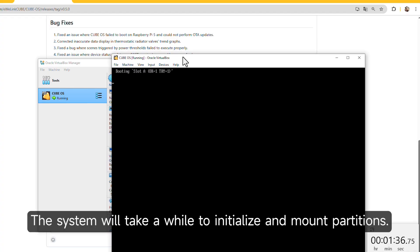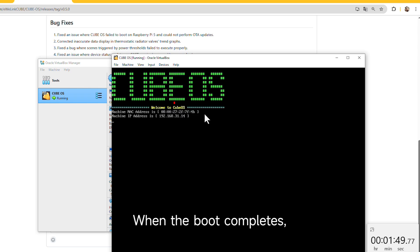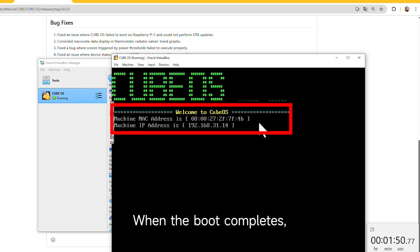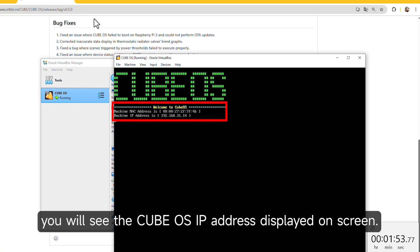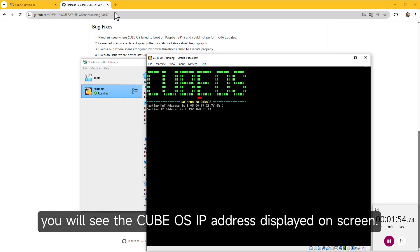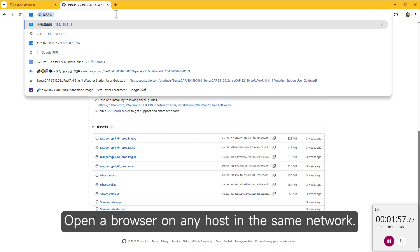The system will take a while to initialize and mount partitions. Open a browser on any host in the same network.